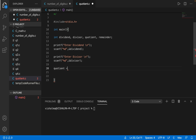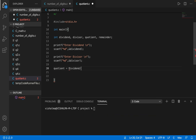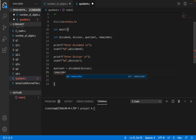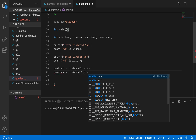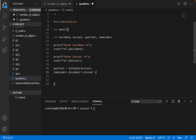Now let's see how to calculate the quotient and the remainder. Quotient is going to be equal to dividend divided by divisor. And what is going to be the remainder? Remainder is going to be dividend percent divisor — this is the modulo operation — it will give us the remainder when dividend is divided by the divisor. So our quotient will use the division operation and remainder will use the modulo operation.